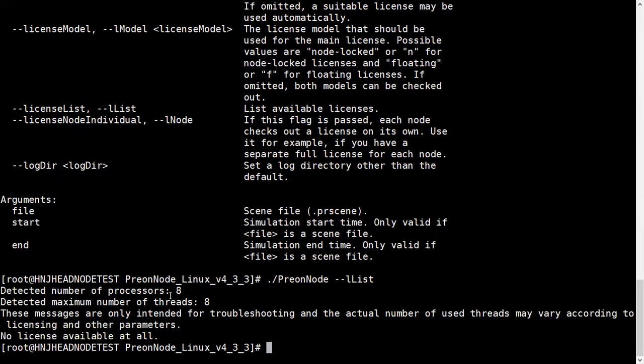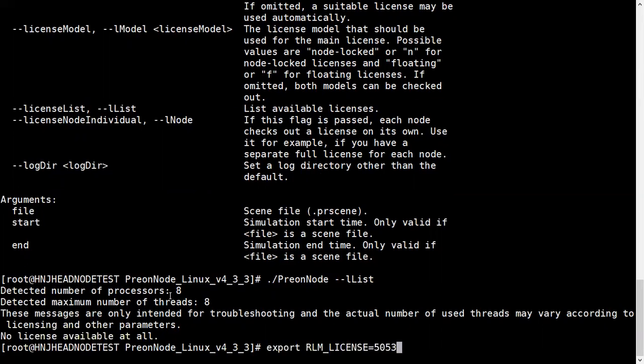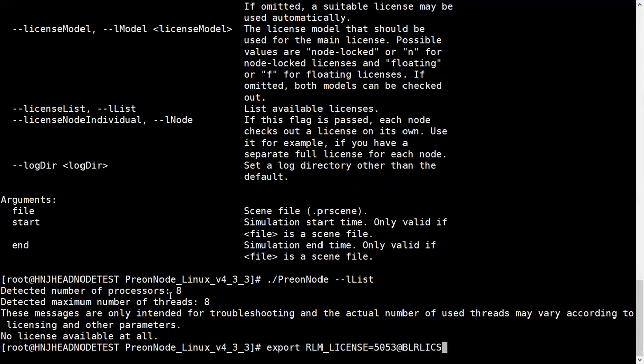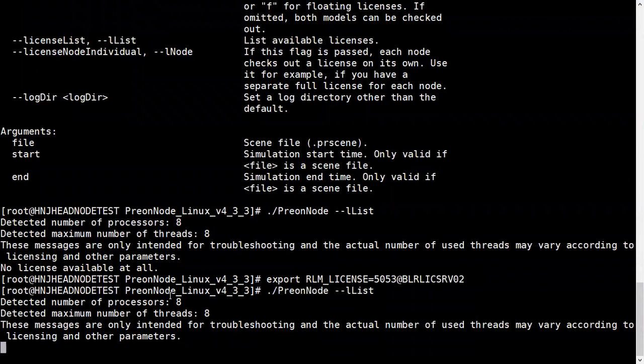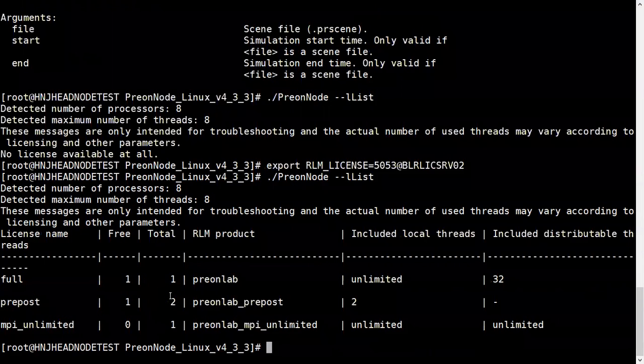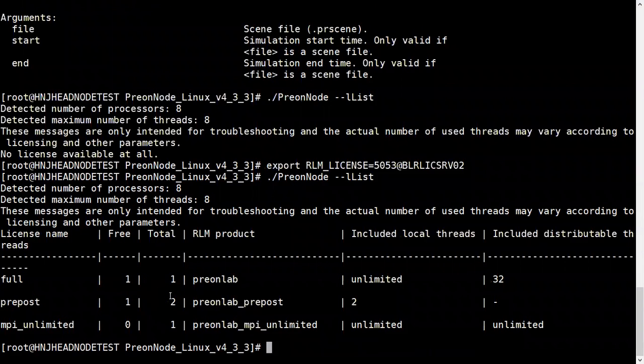First I need to export RLM_LICENSE to fetch the license servers. The command is export RLM_LICENSE equal to the port number of the license server and then hostname, or you could specify the IP also. Now I'll check again. You can see my license is listed.